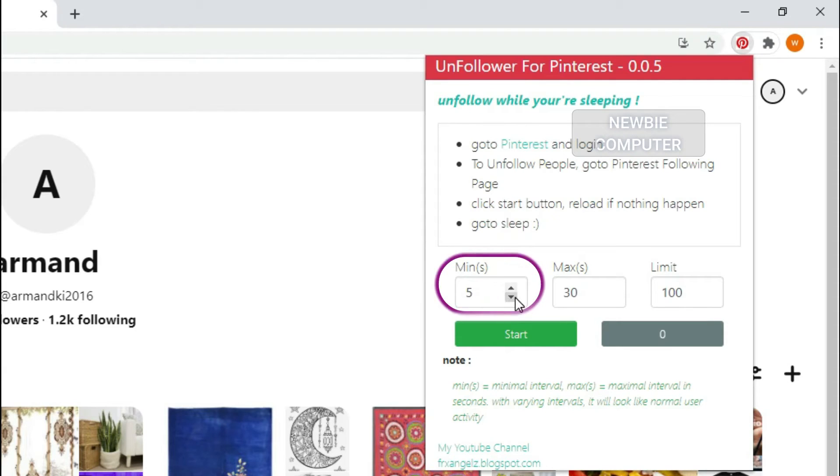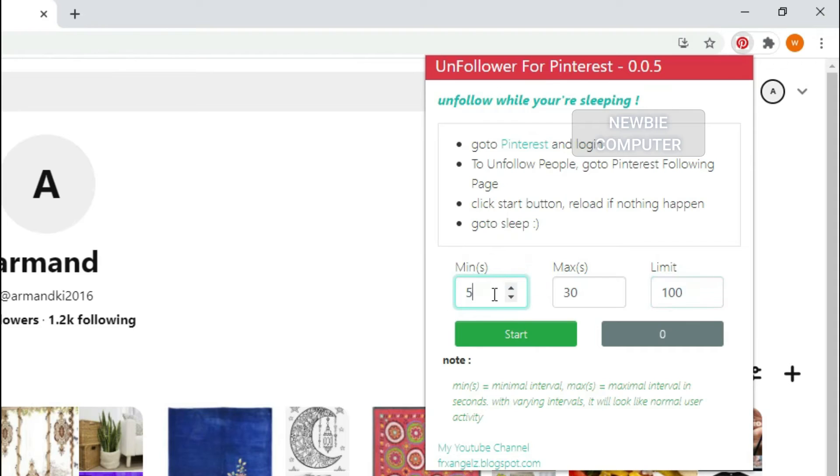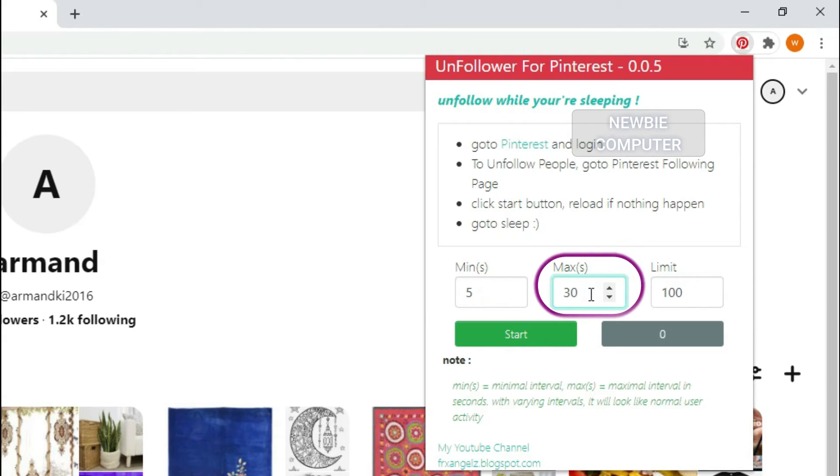Min is the minimal interval in seconds. Max is the maximal interval in seconds.